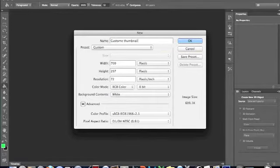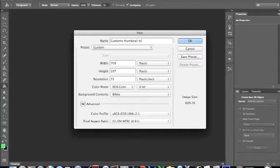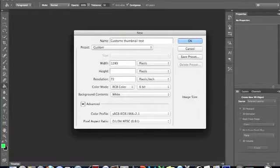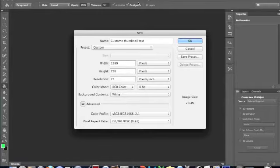And you want it to be 1280 pixels by 720.